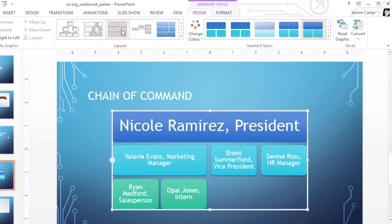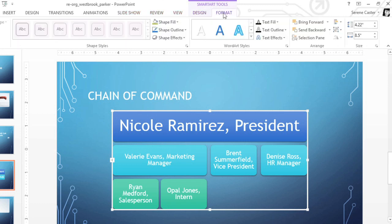If you prefer to format the graphic yourself, instead of relying on the built-in styles and colors, just switch over to the Format tab. Here you can fine-tune the shapes, change the text properties, and even apply special effects, like a drop shadow.